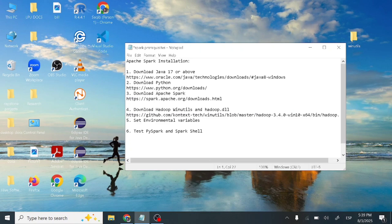Hello friends, welcome to CSE Study Bites. This is Dr. Saki Bulsawa, and today I will show you how to install Apache Spark on Windows 10 or Windows 11.